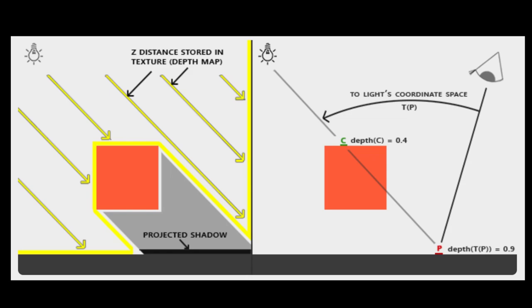This is done most simply by transforming our point p into the coordinate space of the light itself. That both gets us the distance from the light to the point but it also effectively gets us the UV coordinates that we need to sample from the depth buffer.